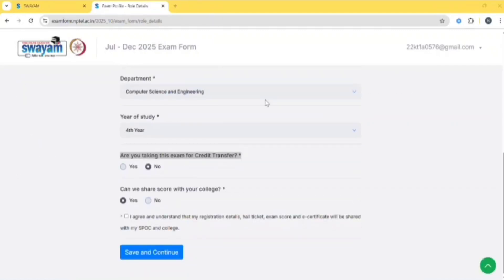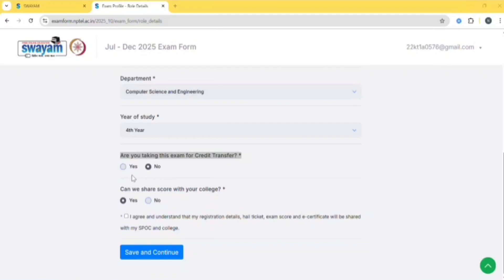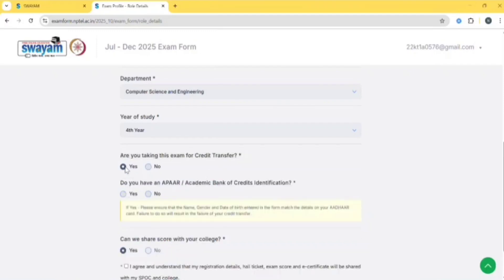Are you taking this exam for credit transfer? If you are taking this course on your own interest, you can click on no. If this NPTEL is part of your curriculum, like if it is one of the subjects in your semester, then you must click on yes because your credits will be noted down.